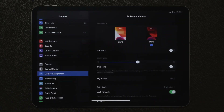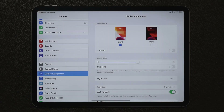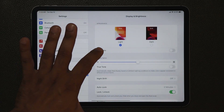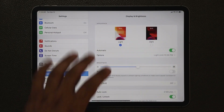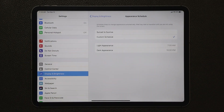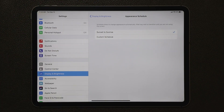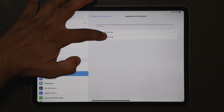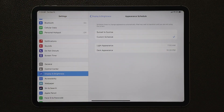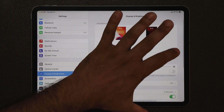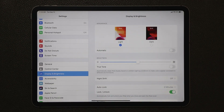In settings you can also set light and dark to come on automatically. If I enable this and go into options, I can choose sunset to sunrise — at sunset dark mode enables and at sunrise light mode enables. You can also set a custom schedule that fits your own needs, so you do have the option to fully customize this mode.